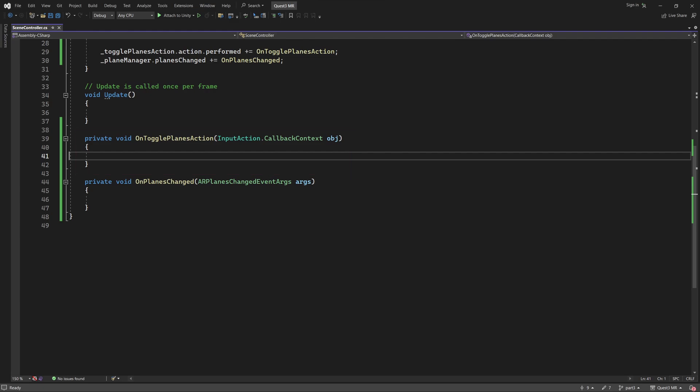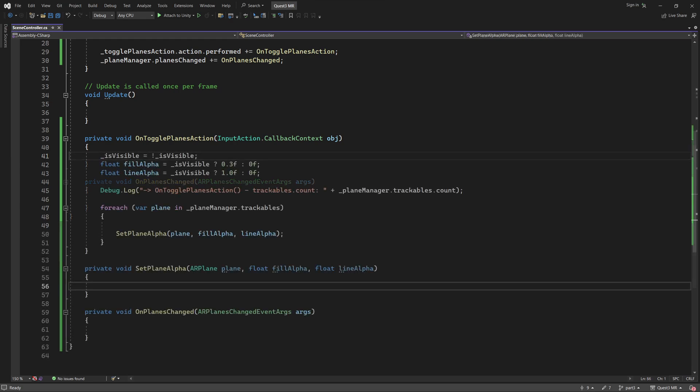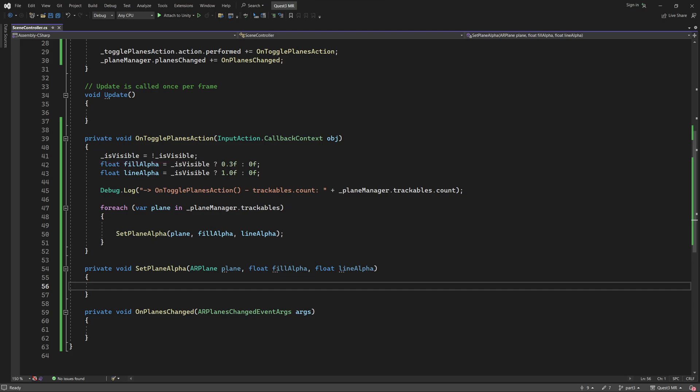The Event Handler is called On Toggle Planes Action. Let's add some code to it. The purpose of this code is to switch the plane rendering on or off each time it is executed. It's all pretty straightforward. The first line toggles the IsVisible boolean value between true and false. Next, are a couple of floats that use IsVisible to set alpha values for both the mesh and line materials. Essentially, these floats will be used to set whether the planes are to be semi-transparent or completely invisible.